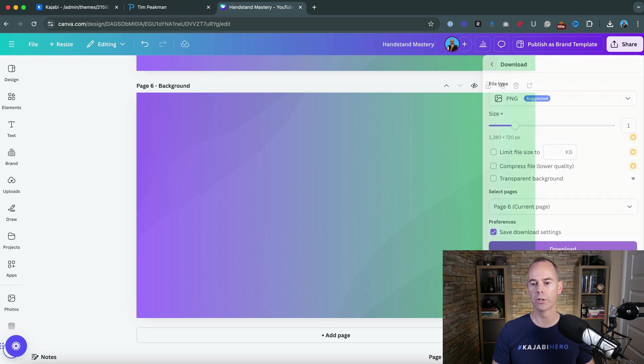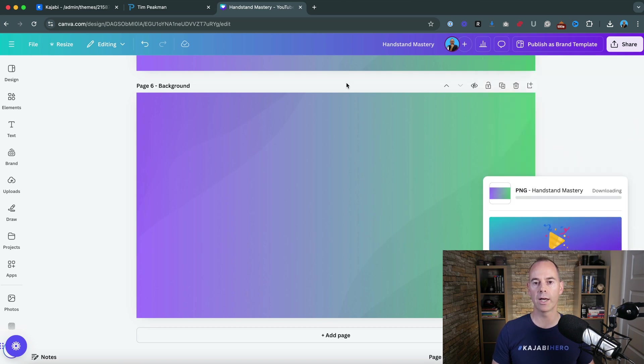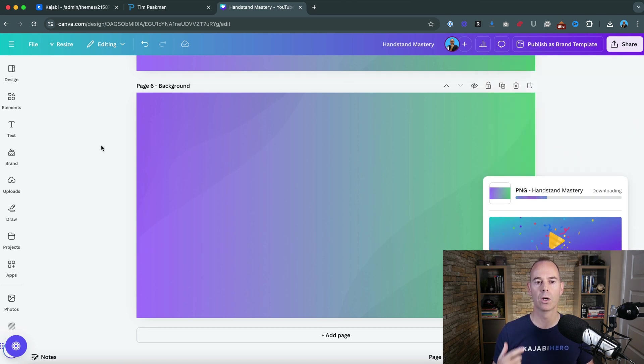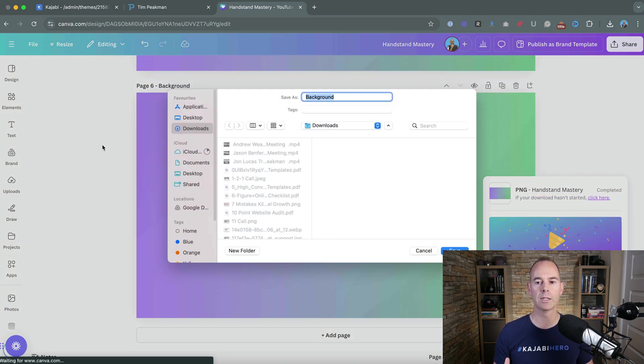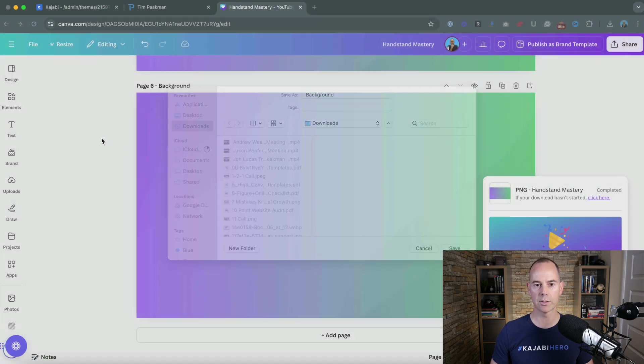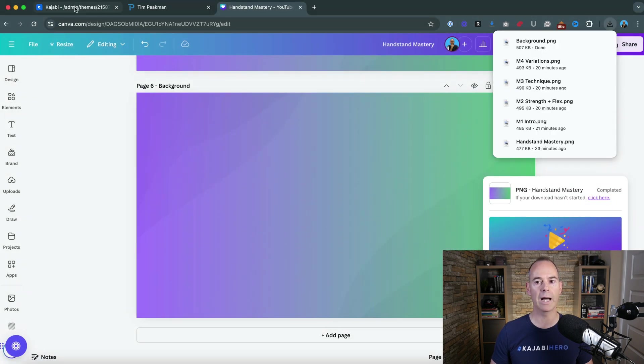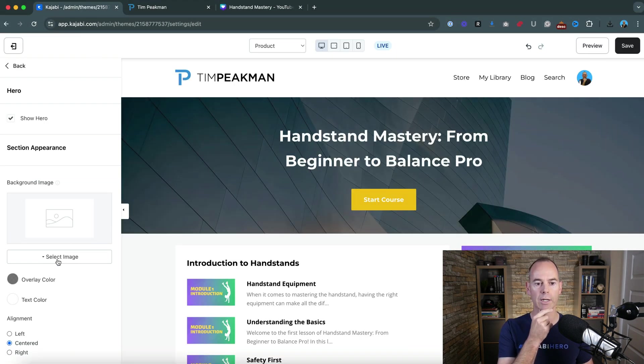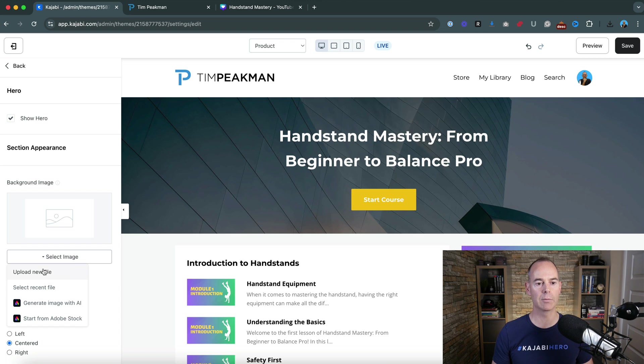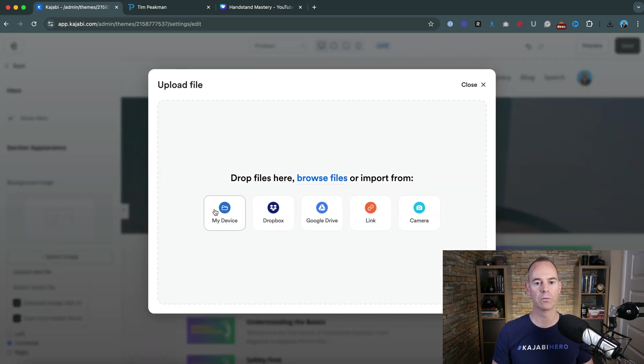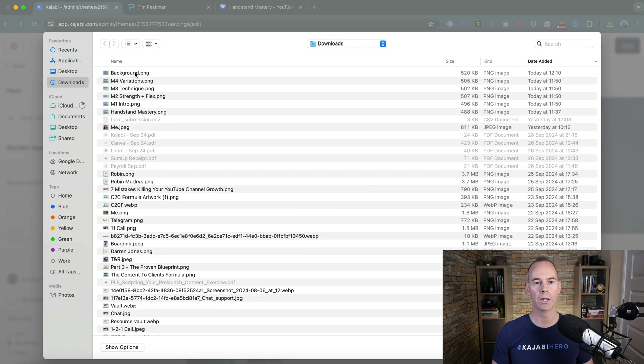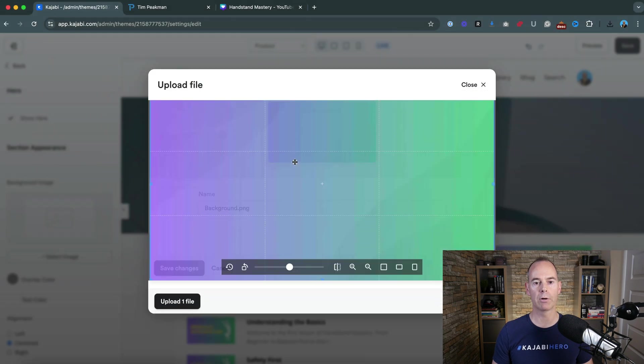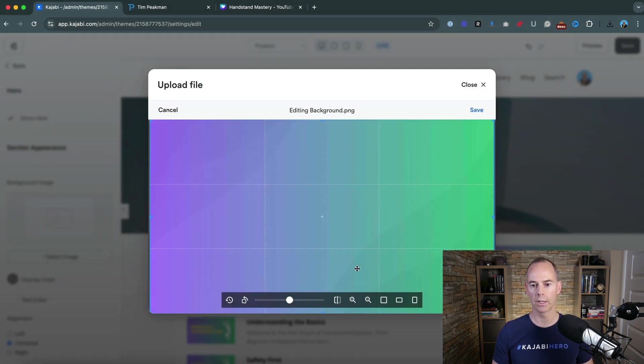Then I would share, download, and because it's called background, download that. Once that's downloaded to your computer all you then need to do is save that, go back into this background and then click select image, new file, and then it should be background.